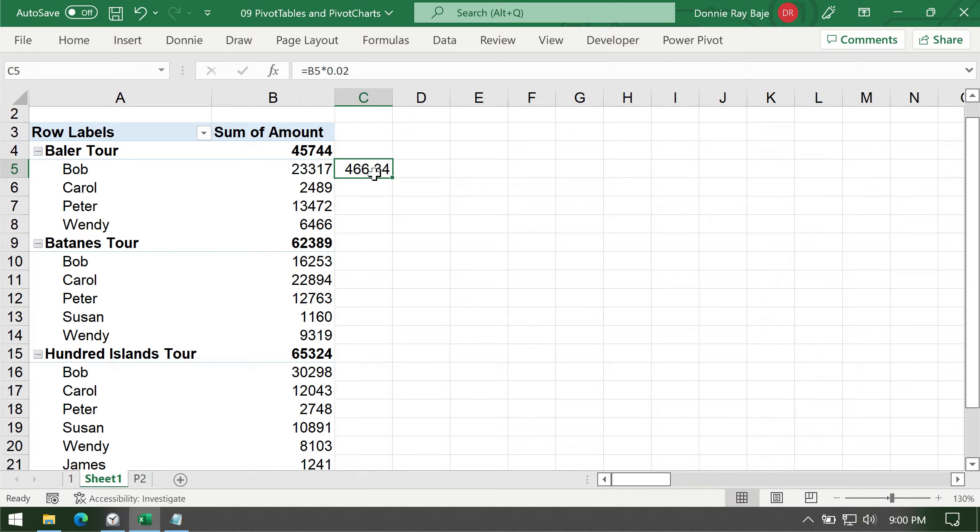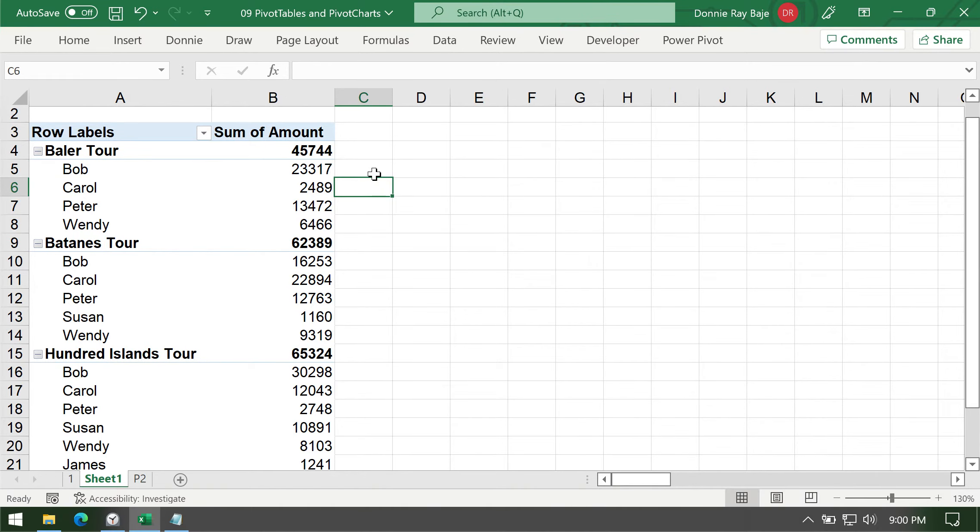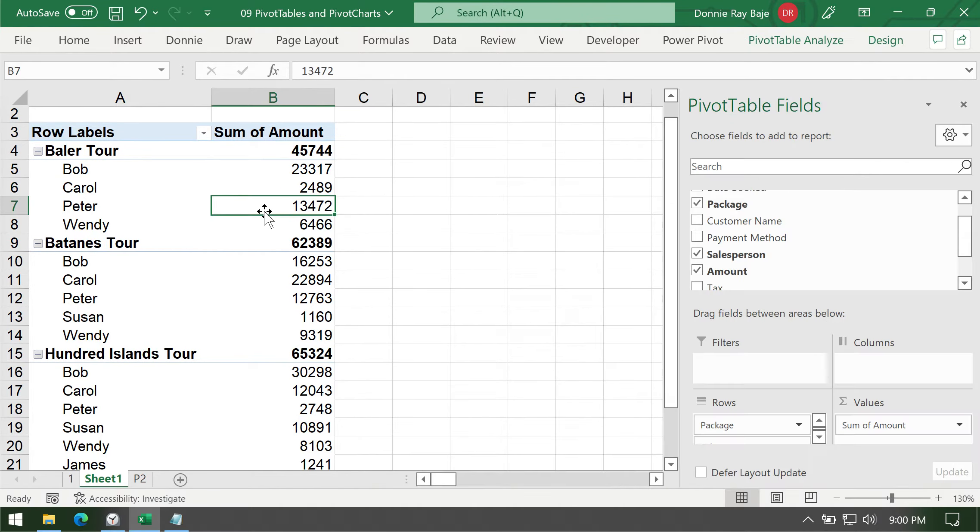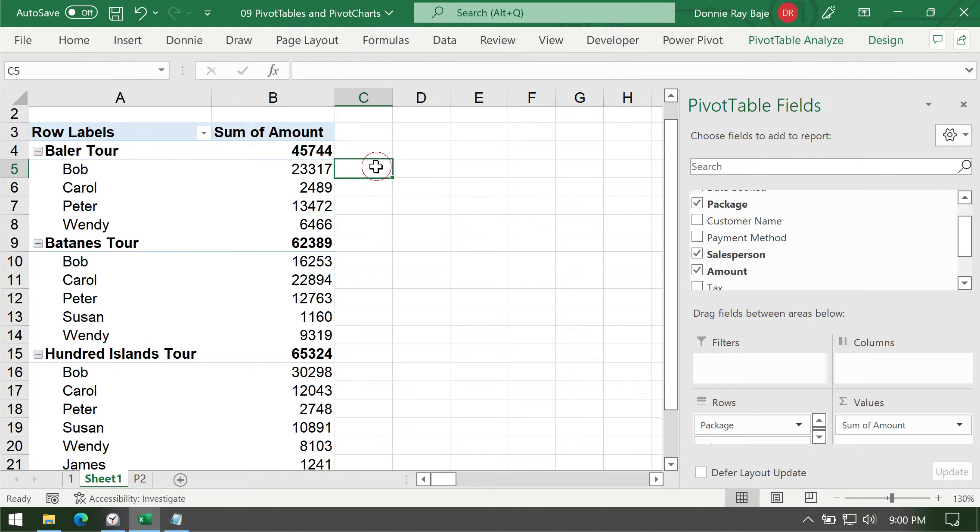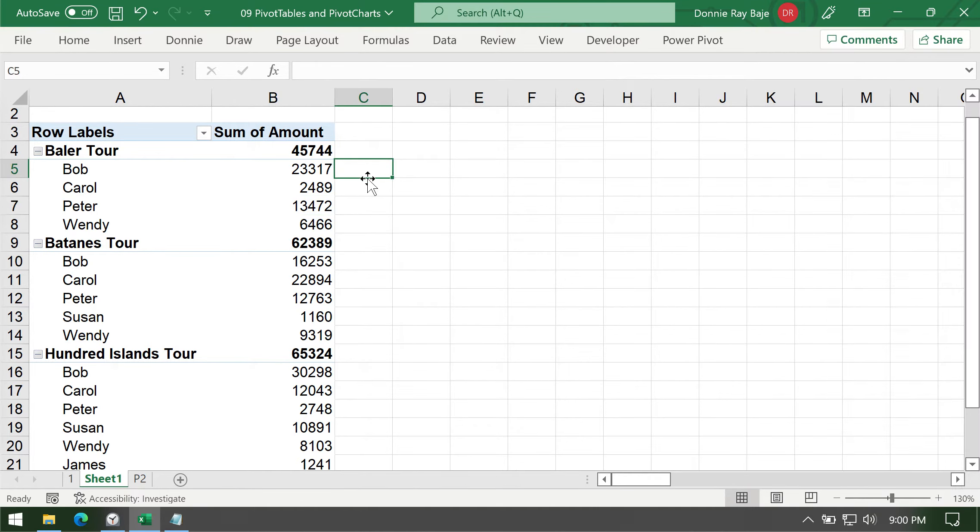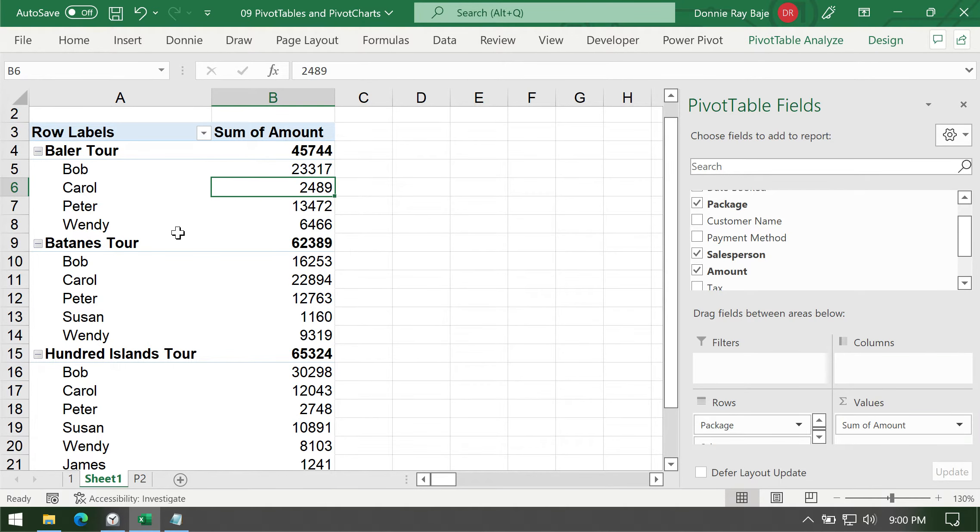So instead, we want to create a dynamic field or calculated field in pivot table. So for example, I want to get the 2% of the amount. And instead of creating a cell here or a formula with a cell here on the right side of the pivot table, what you are supposed to do is click on any one cell within the pivot table range and go to Analyze tab.